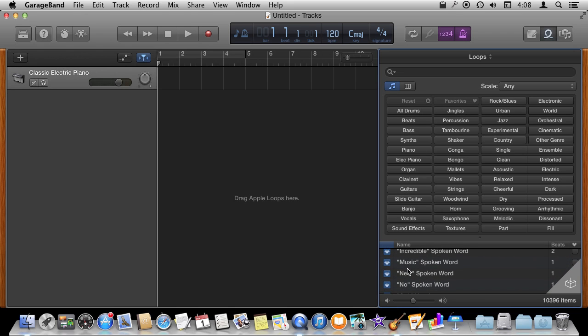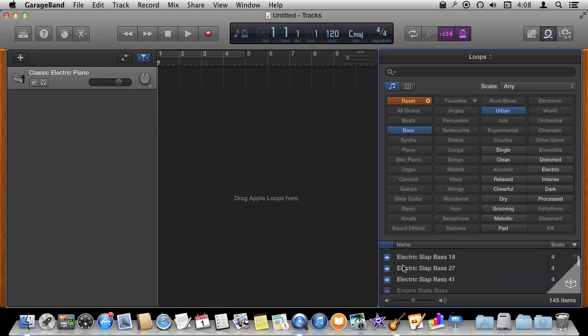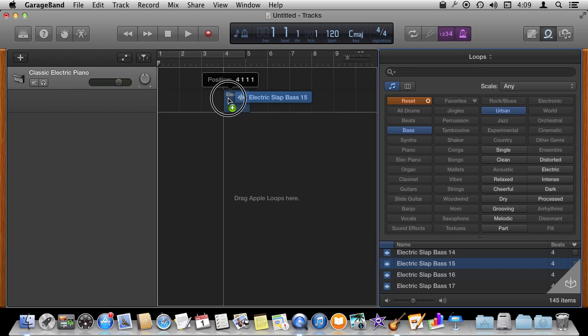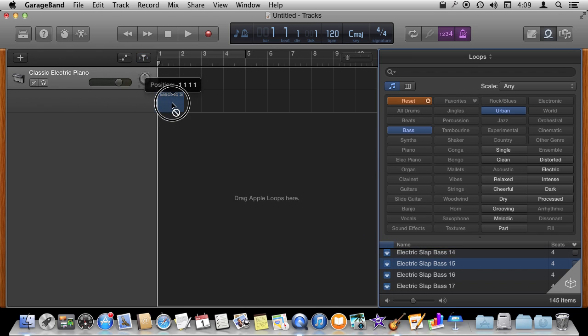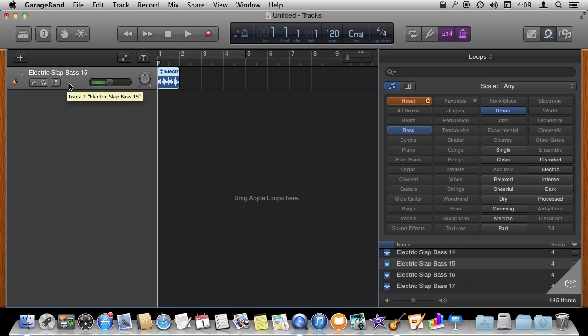To preview a loop, let's do a bass loop here. Let's do something urban and to preview a loop we just basically click it. To add one of these we simply drag it into our song here. So our song is going to start off with one track that is classic electric piano. We will select that Command Delete and then we have this one track here that we had just dragged in.